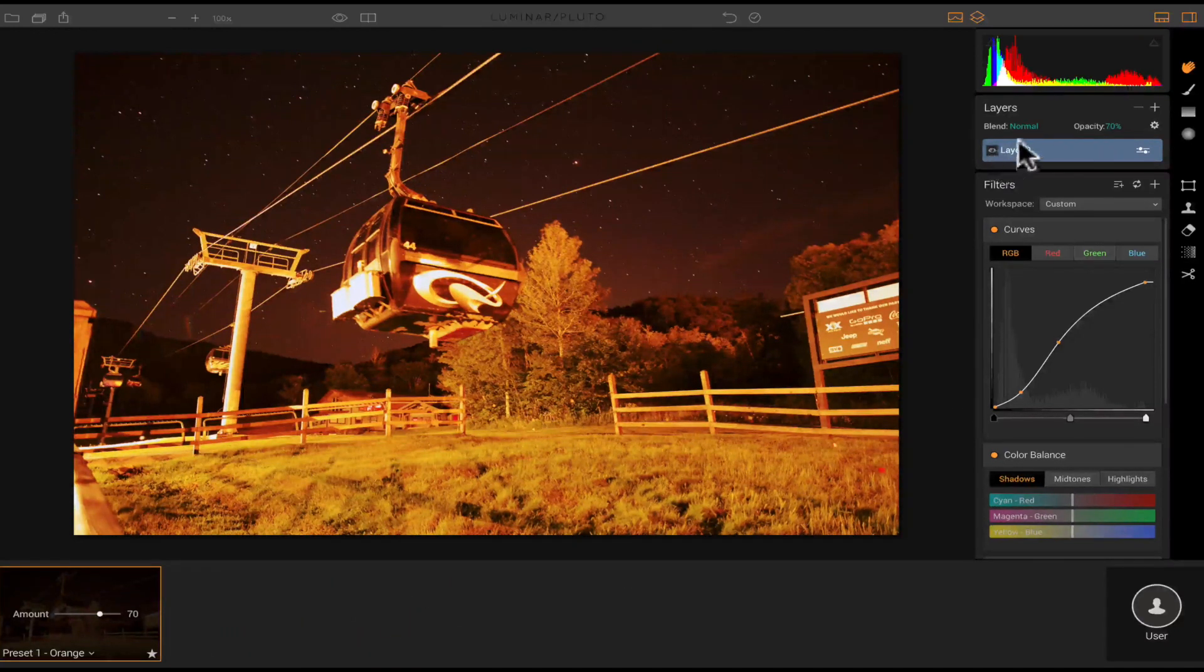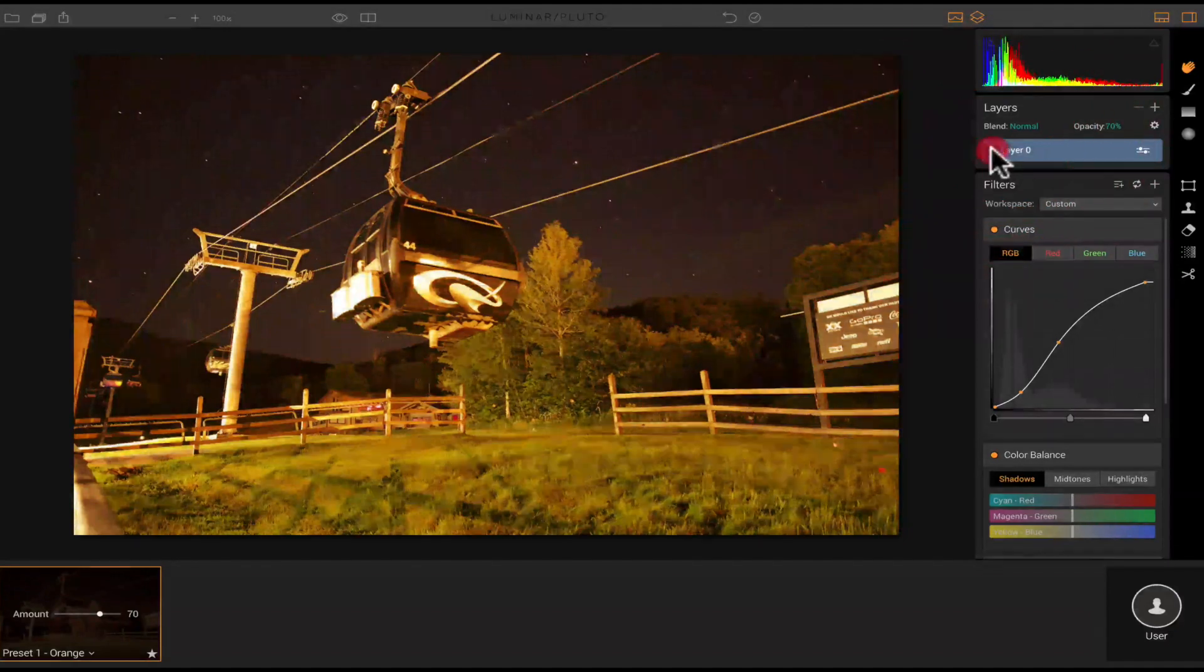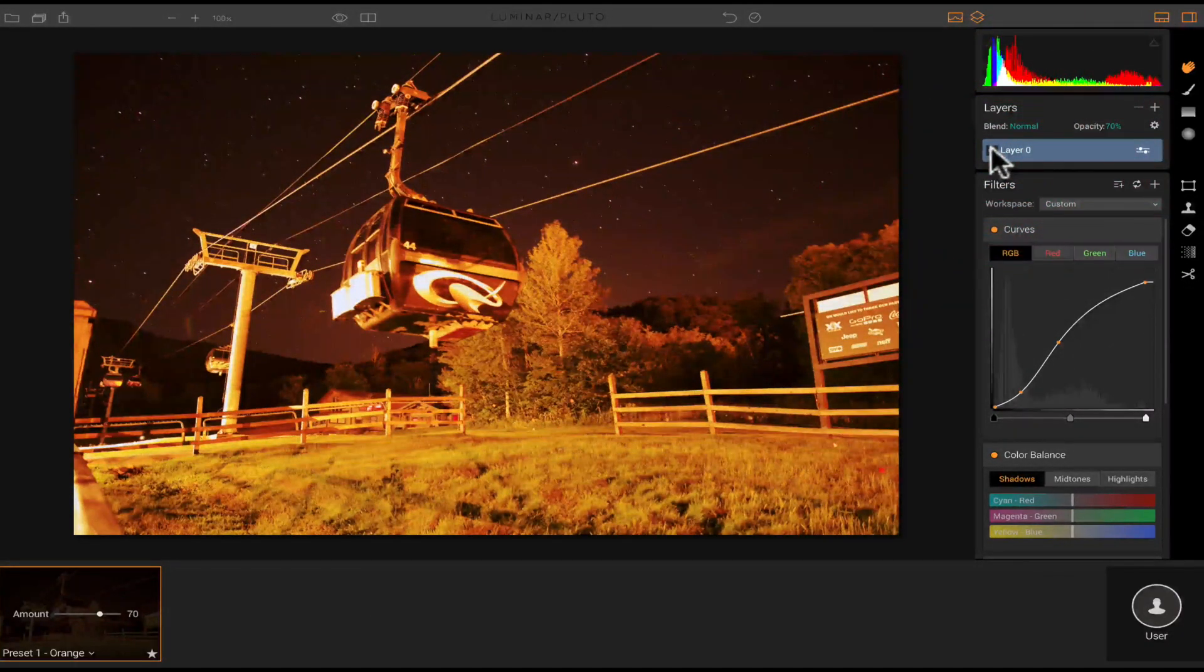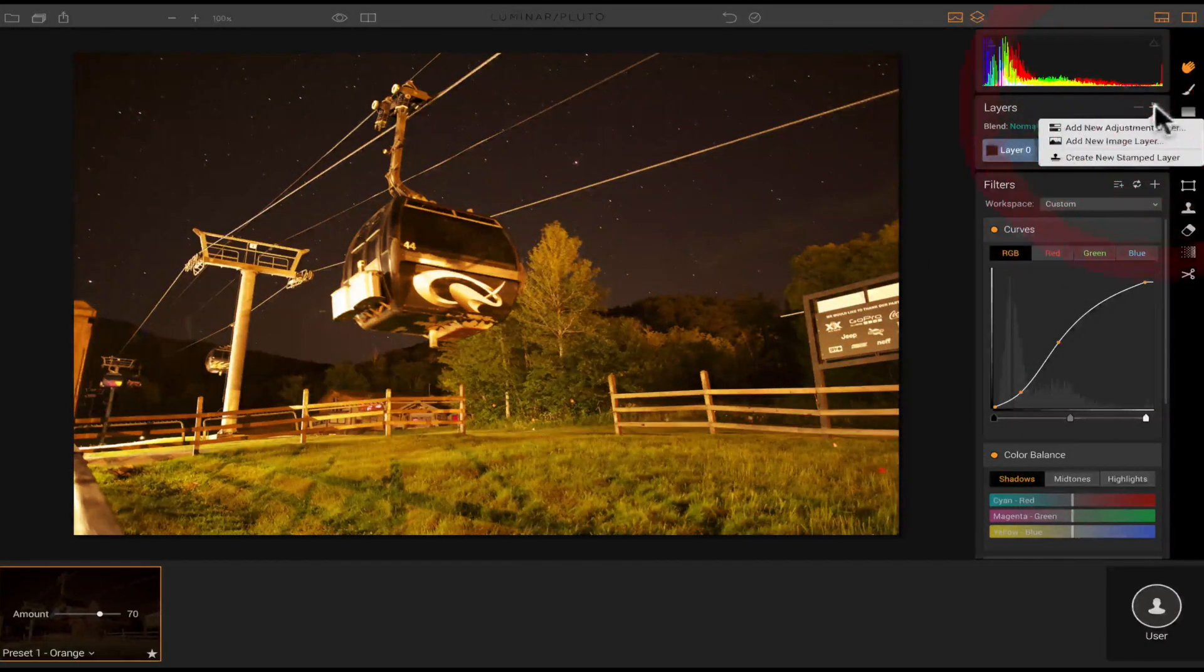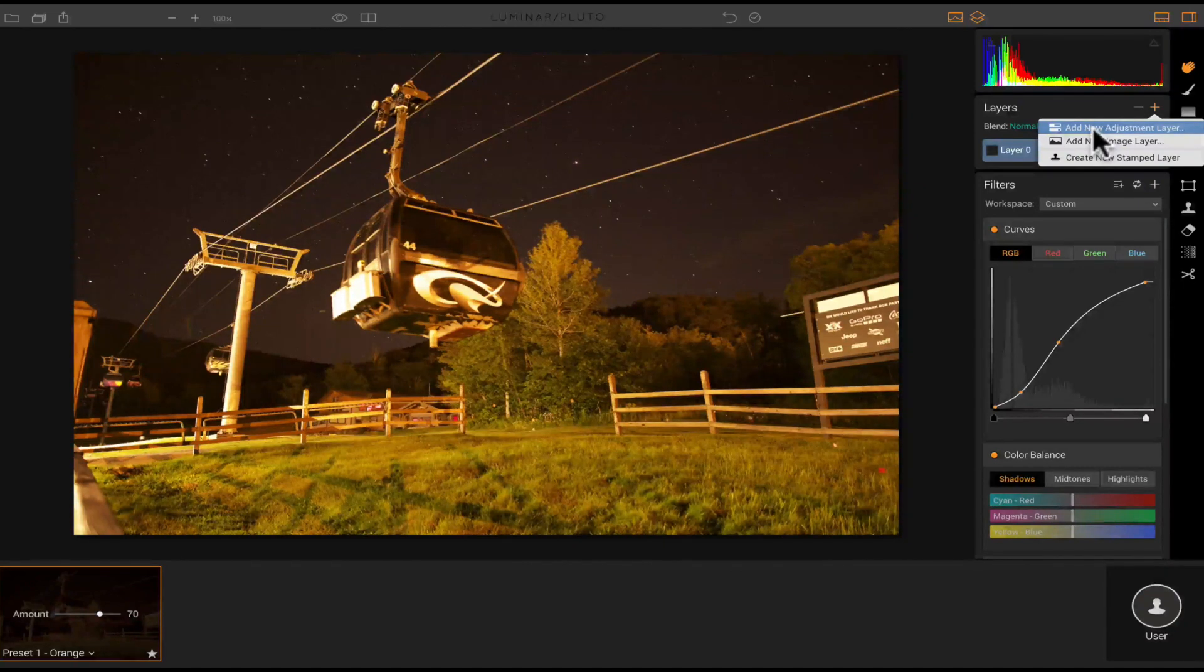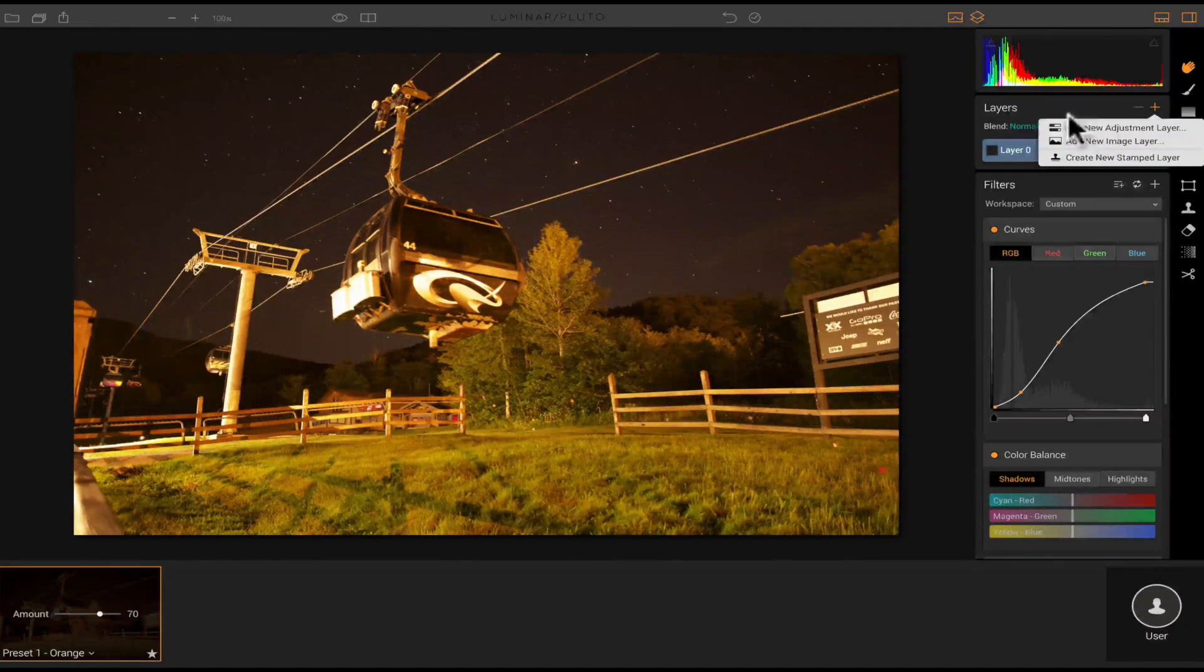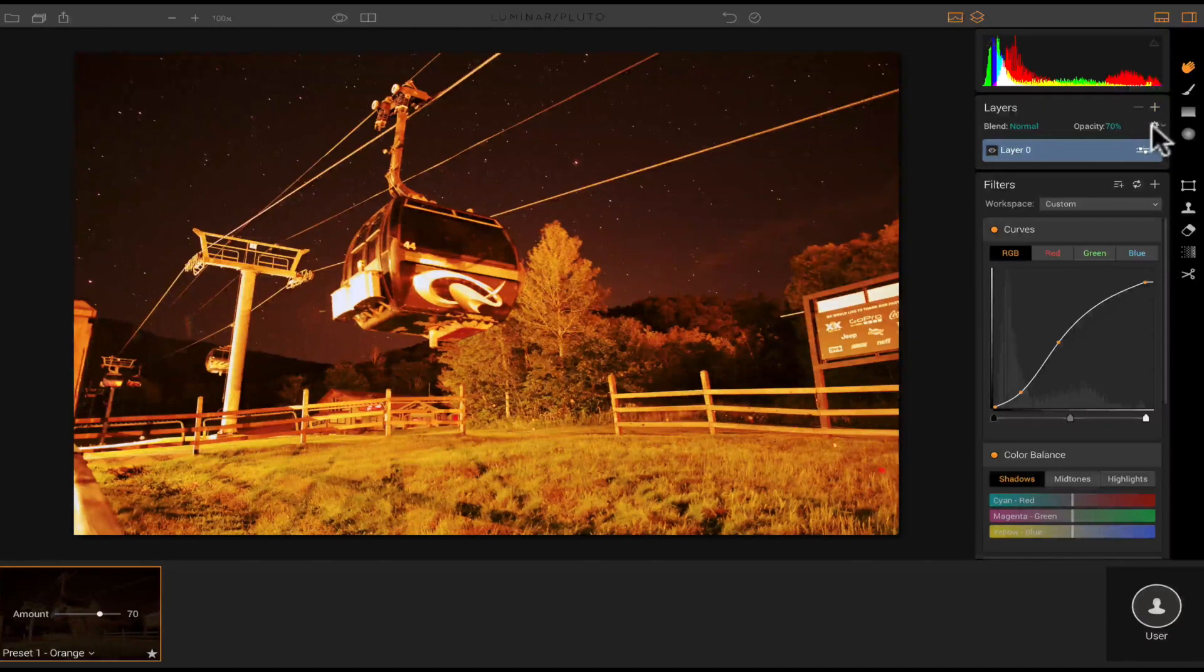And I can turn this on or off up here in the layers panel. I can come over here on the right and just click the I, and it's going to deactivate that. Could also add another layer right here. I could add a new adjustment layer, or a new image layer, and also could create a new stamped layer.